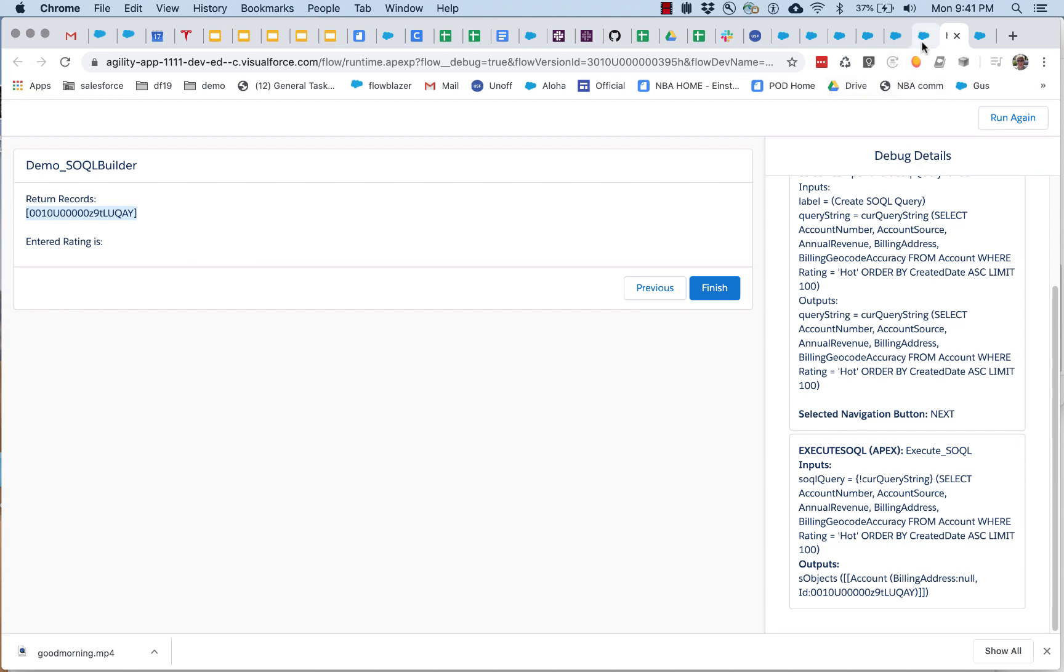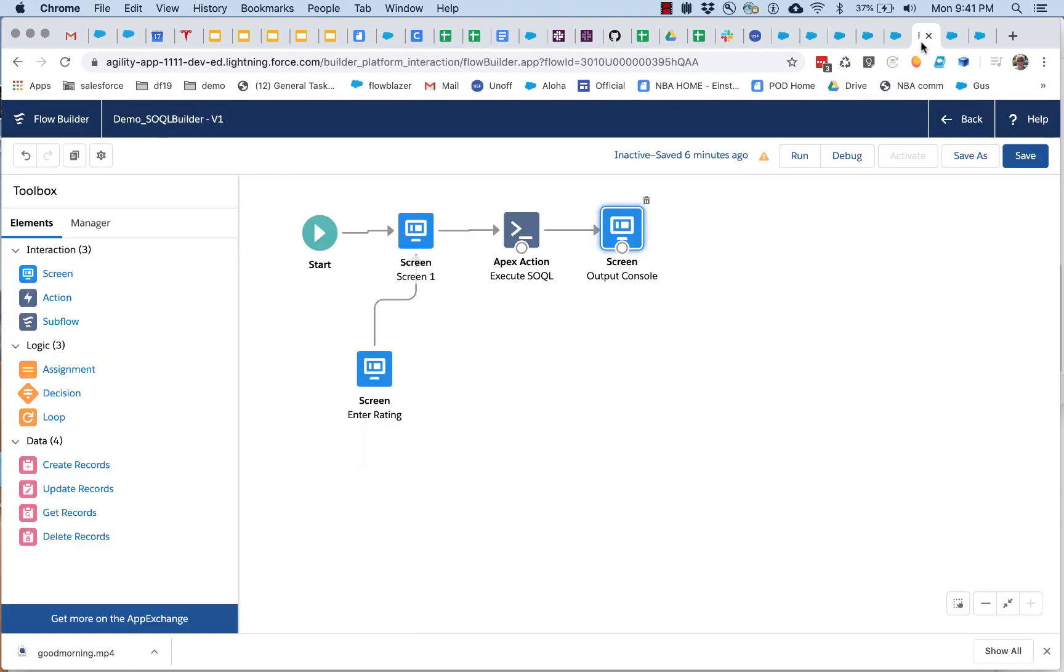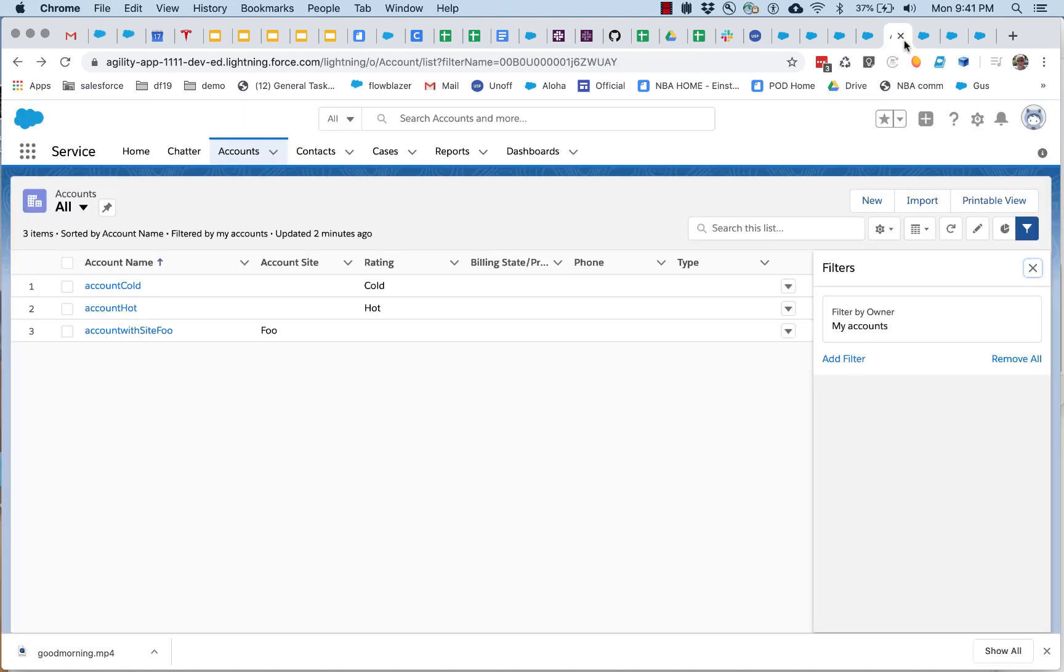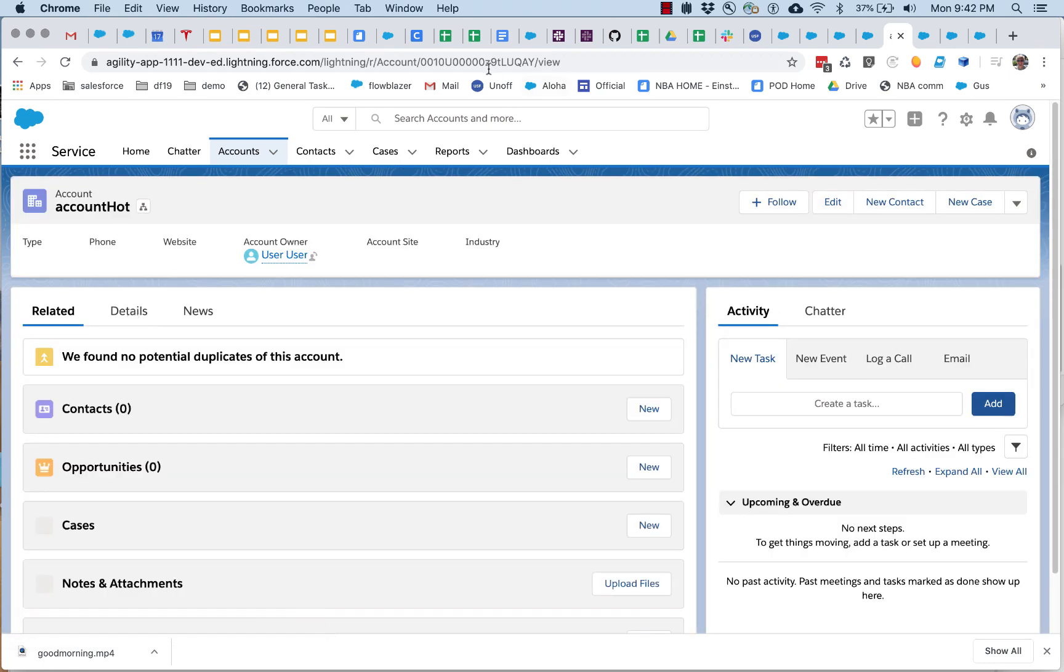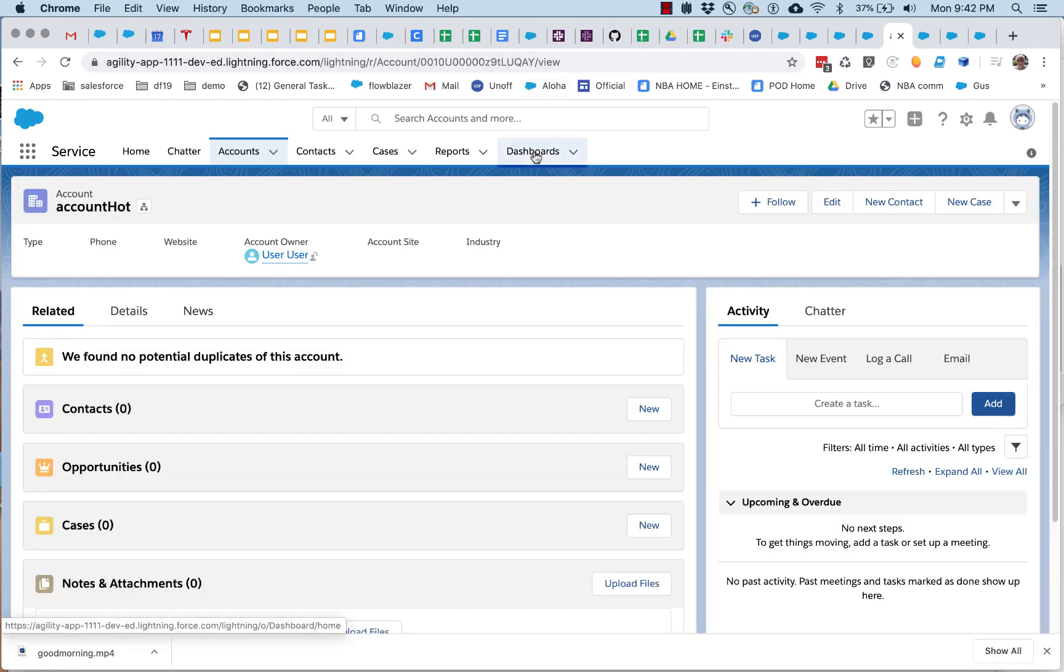And if we go take a look, sure enough, 9TLUQ, that is the hot account, so what we have here is a query building tool.